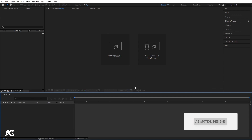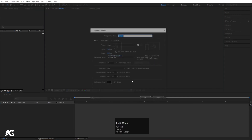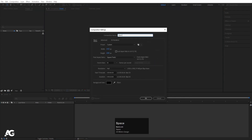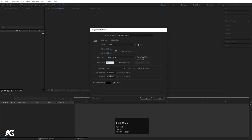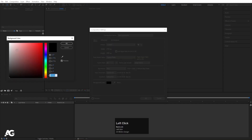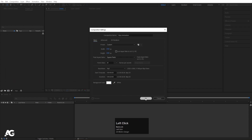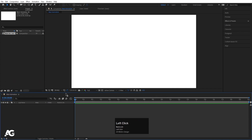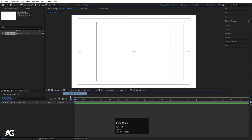Here we are in Adobe After Effects. Let's create a new composition — I'll call it Main Animation. Width is 1920, Height is 180, Frame Rate is 30, Duration is 20 seconds. Background color, I'm going to choose white and hit OK. Then go to the Grid and Guide option and hit on Title Safe Action.